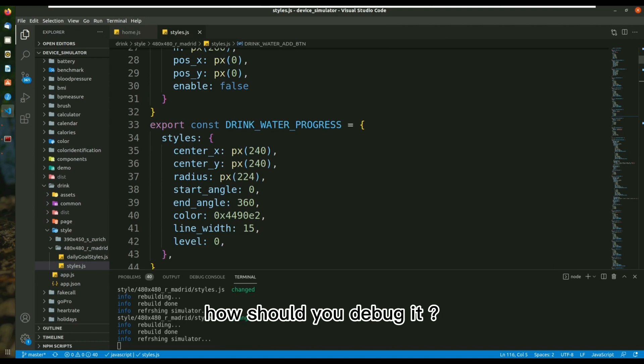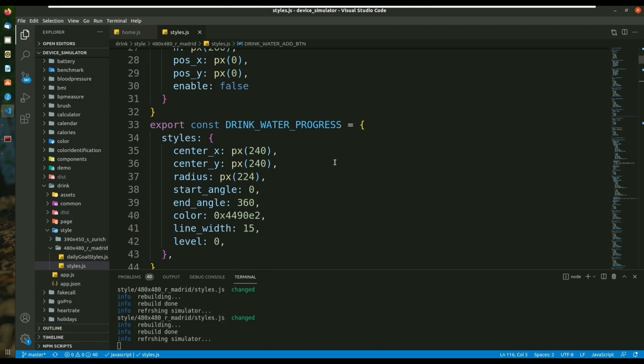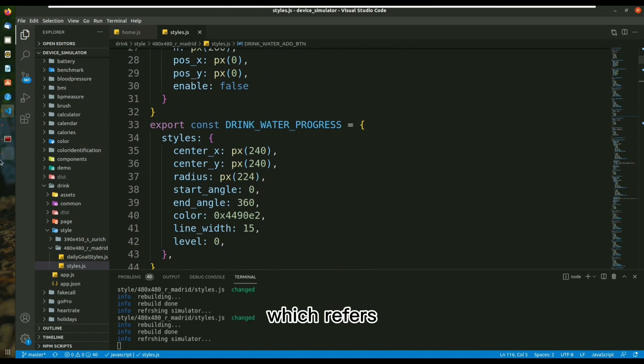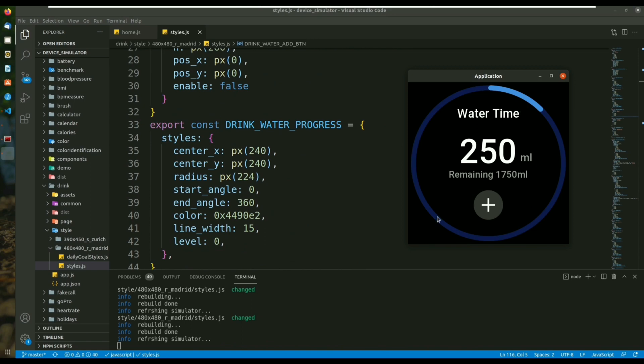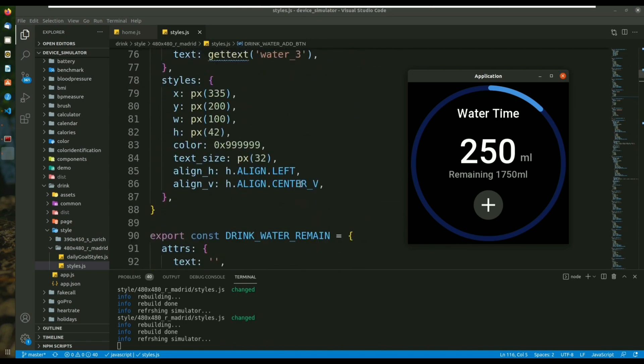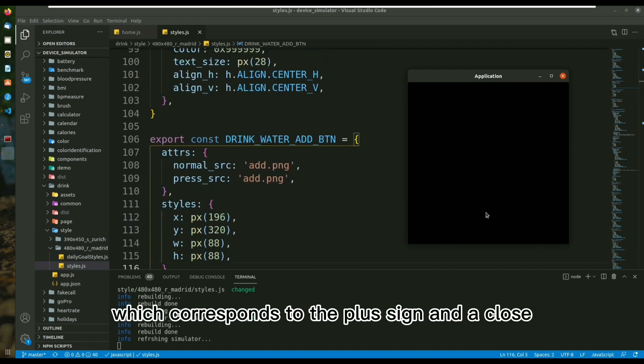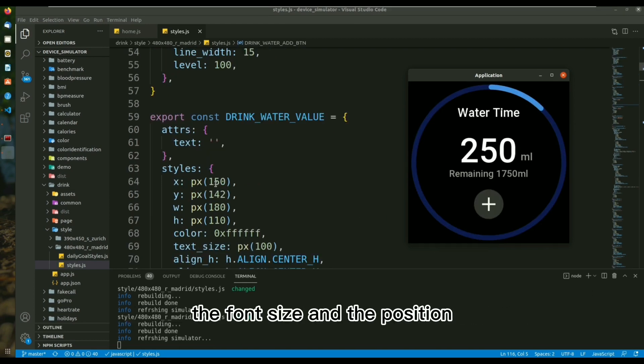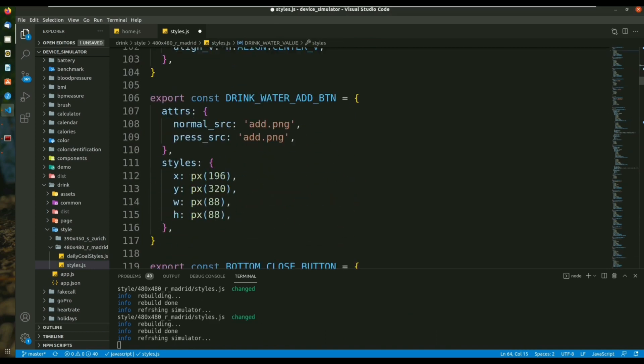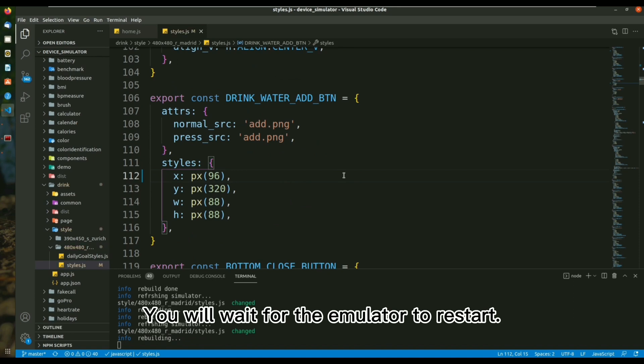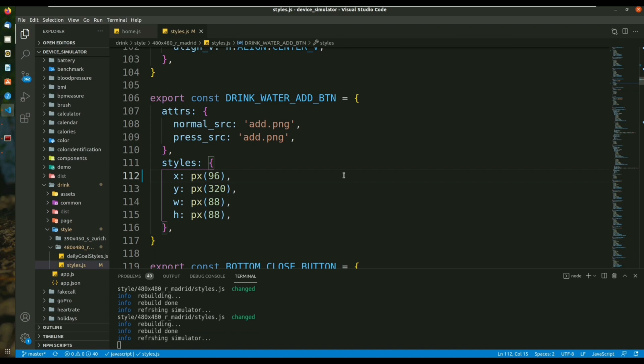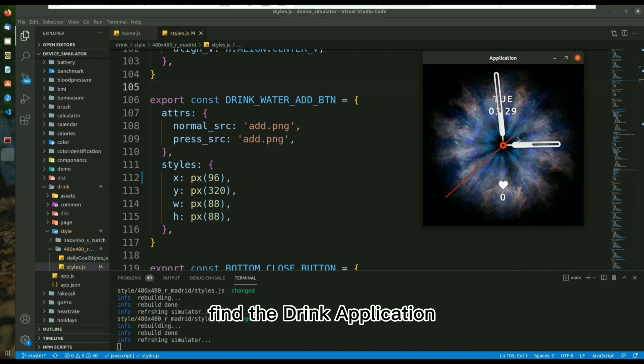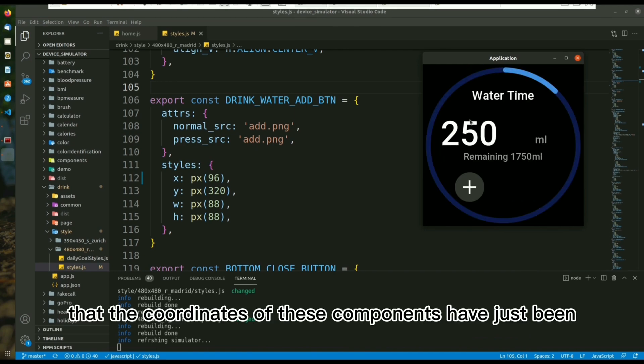Assuming that you have written the appropriate response of code, how should you debug it? You can see from the documentation that you have used various controls. When you go into the simulator, you can see how they relate, for example, drink-underscore-water-underscore-progress, add-underscore-button, which corresponds to the plus sign and a close button in the simulator. What happens to the emulator when we change the font size and the position size of the buttons? You will wait for the emulator to restart. When you find that the simulator has restarted, you can click into the simulator, find the drink application and you will see that the coordinates of the icons have been shifted, due to the fact that the coordinates of these components have just been changed.